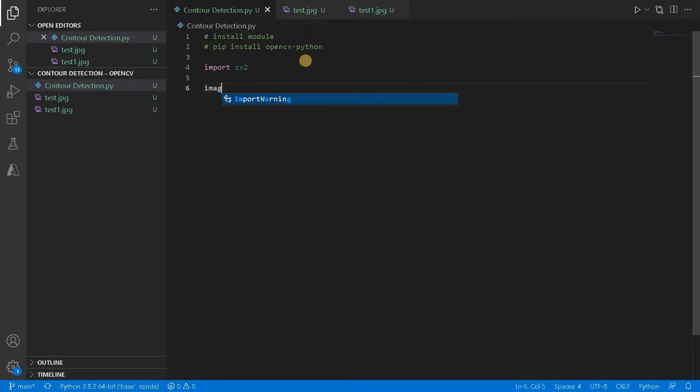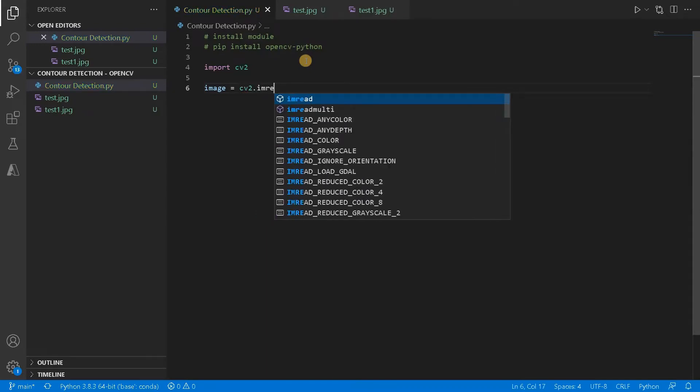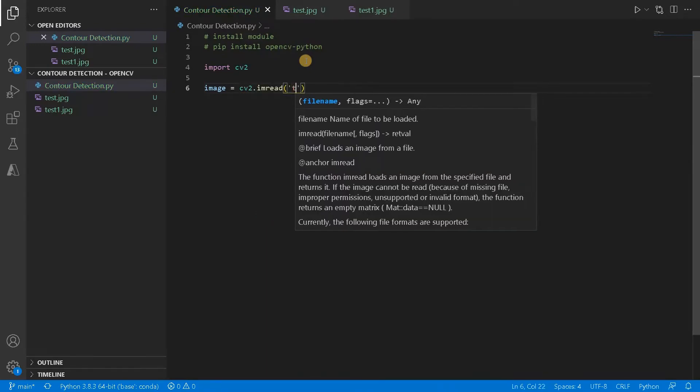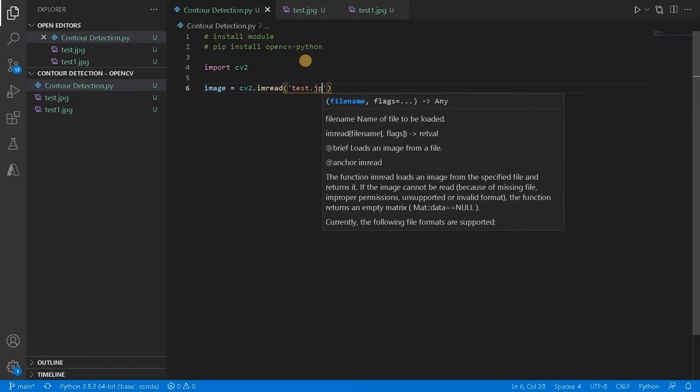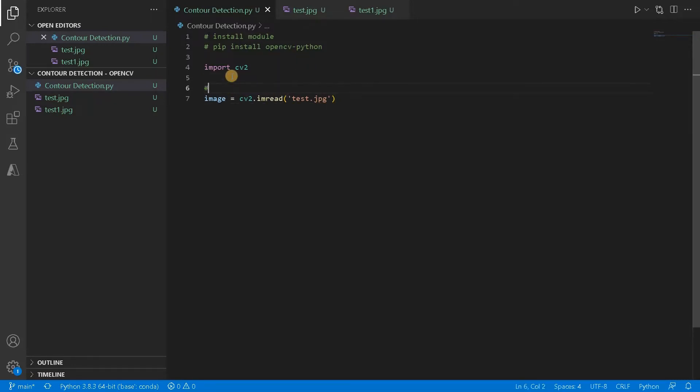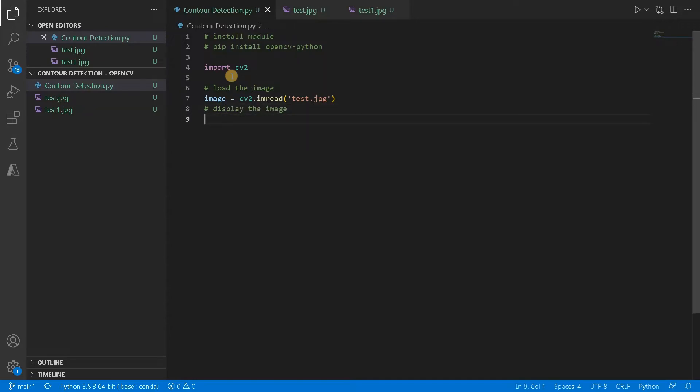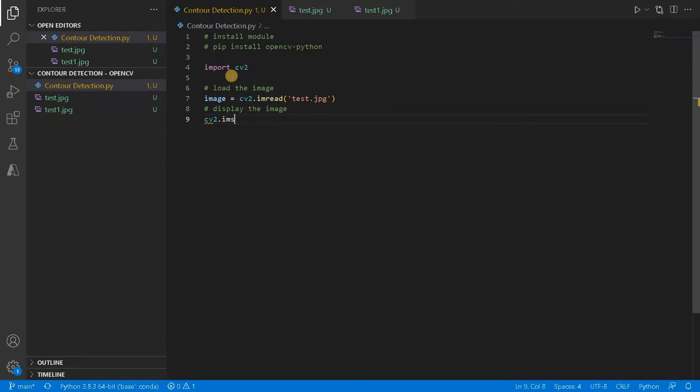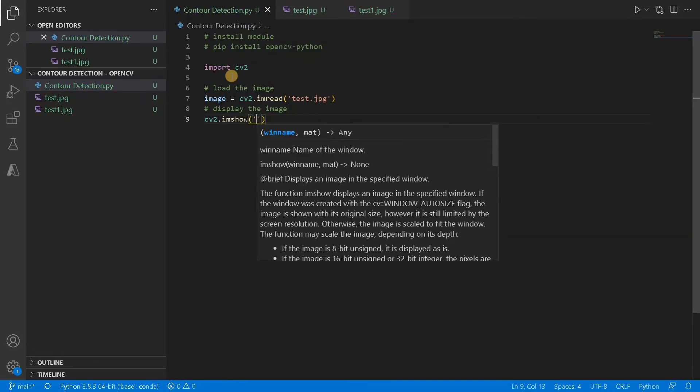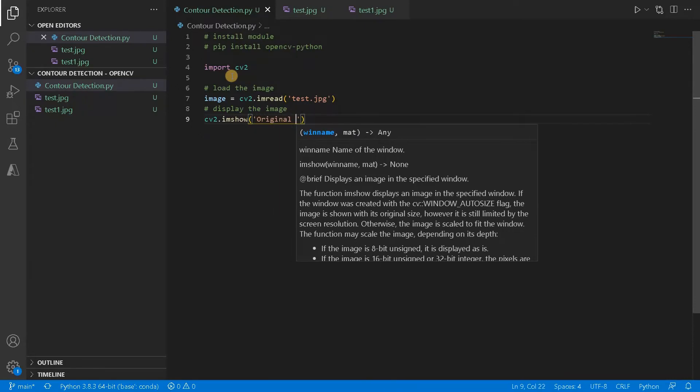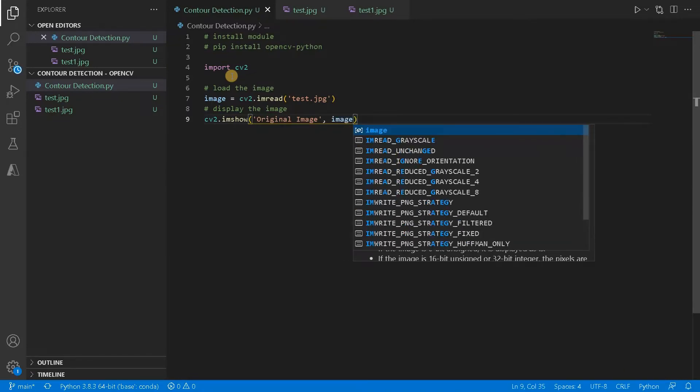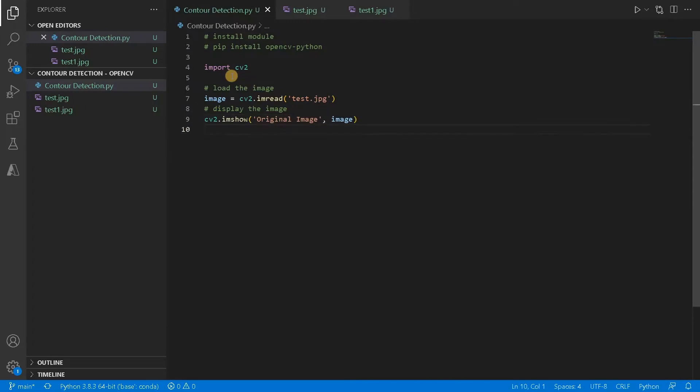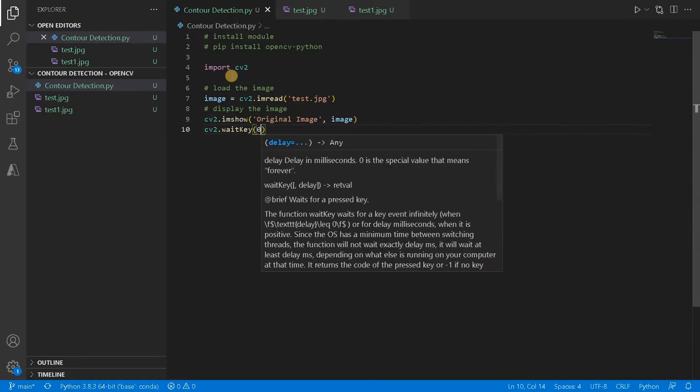Now let's load the image. Image equals cv2.imread of, so first I am going to go for test.jpg. We are going to show the demo for both the images. Currently I am going for this image. So load the image and we will display it. To display the image, use cv2.imshow of some title. I will say it as original image, the image variable.